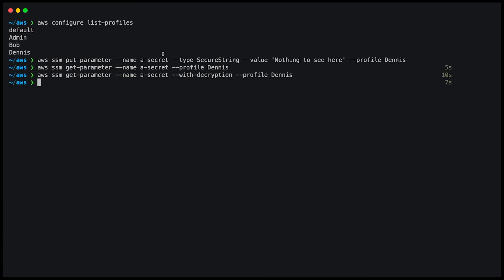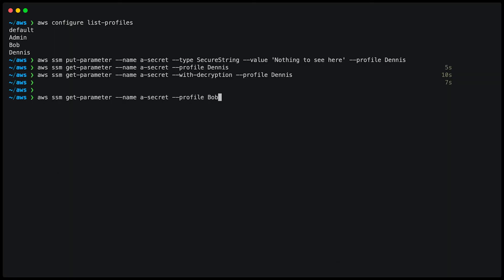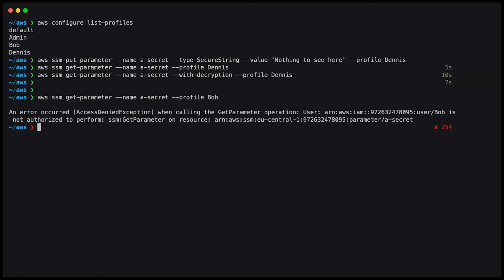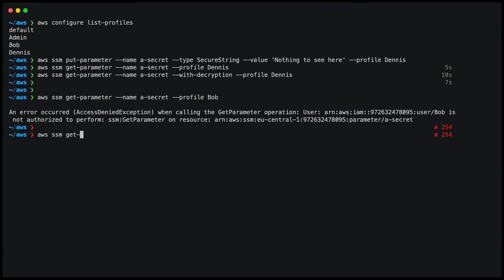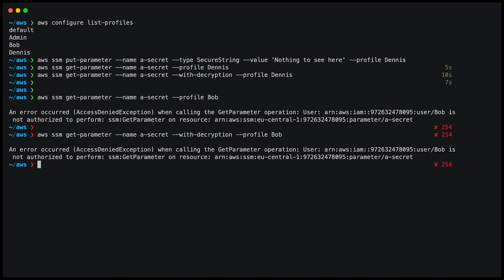And now I'm going to try the same thing with the user Bob. Type AWS SSM get parameter, name, a secret with the profile of Bob. And if you remember, Bob does not have the permission to access parameters in the parameter store. Once I click return, I get an access denied exception. Let's see what happens if I do the same thing using the with decryption option and the profile Bob. And as you can see, Bob is neither allowed to retrieve the parameter nor to decrypt it.